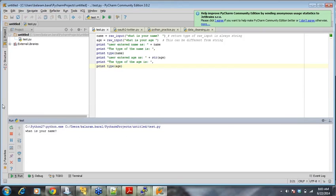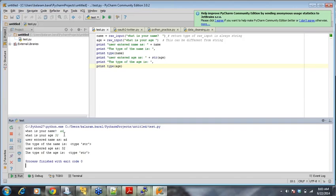See, it's along with this, in the same line, it's asking me to provide an input. Okay, so that's the significance of new line.